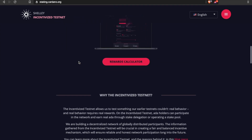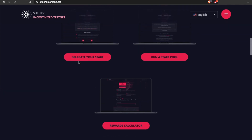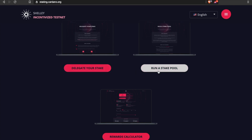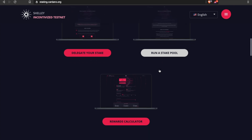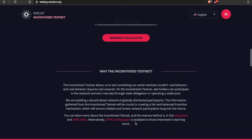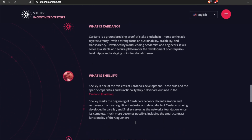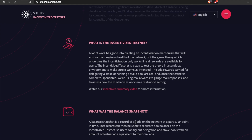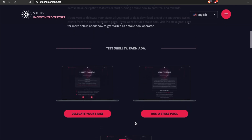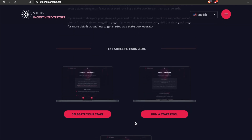This is where you'll have all the information related to the Shelley incentivized testnet. You can check out the option to delegate your stake, which gives you the option to download the wallet. You can also go through the information on running a stake pool and there's a rewards calculator here as well. Lots of great information on this website — definitely check it out if you haven't already.